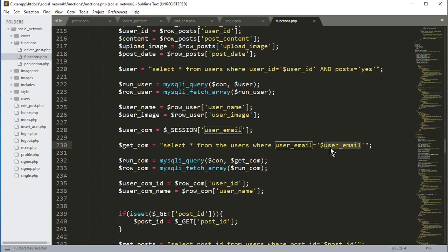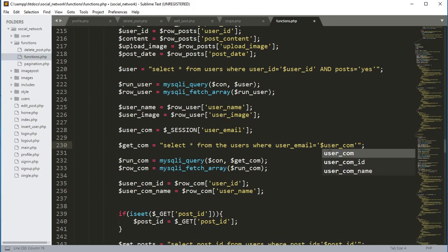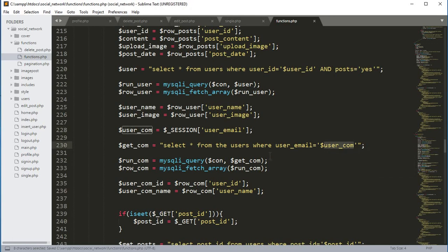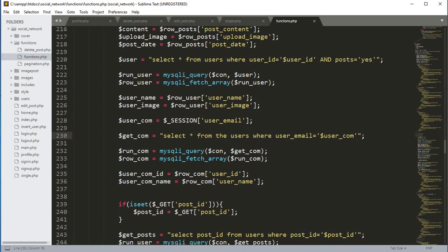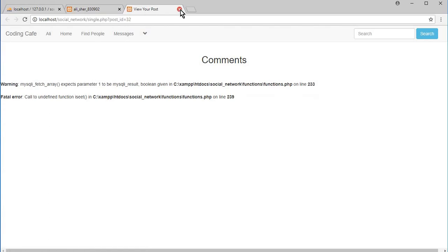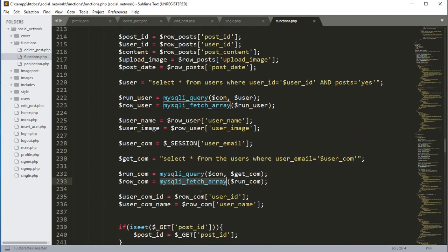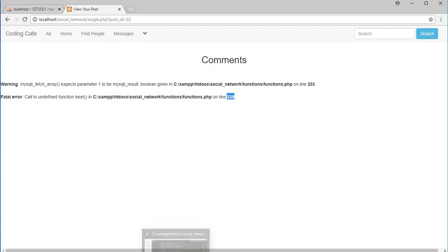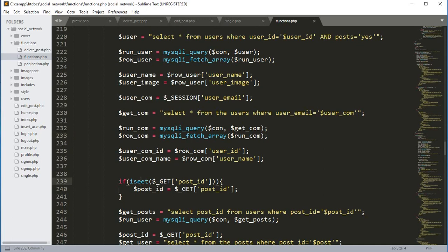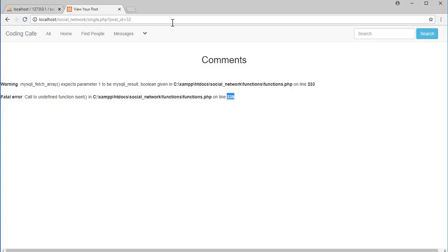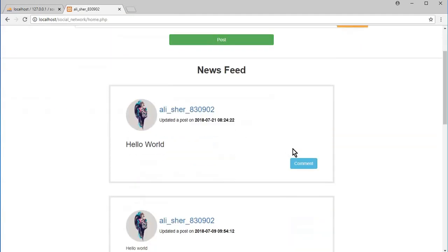One thing we messed up: it's not dollar user_email, it will be dollar user_com, because it's user_com. On line 230 I change this to user_com because using user_email was giving us an error. Now if I change this to user_com the error is gone. The next error is on line 233, and then on line 239 — change this to isset. Now if we refresh the page the error is gone.